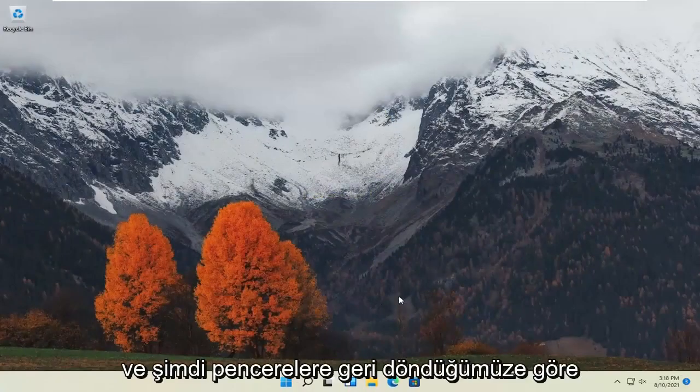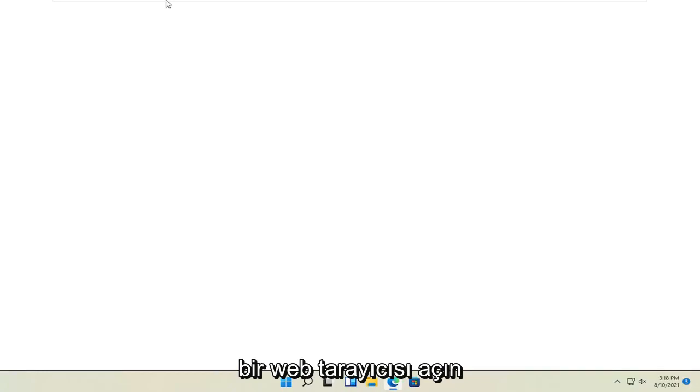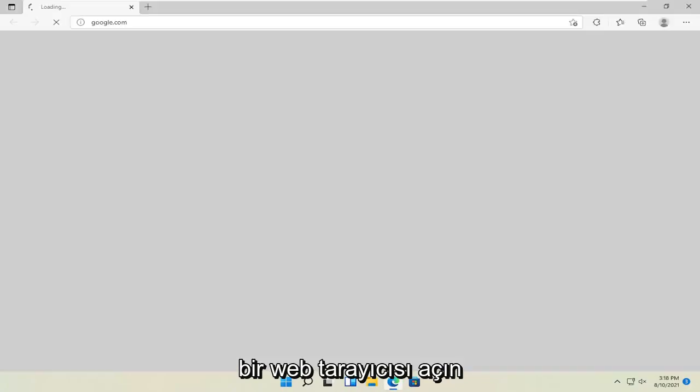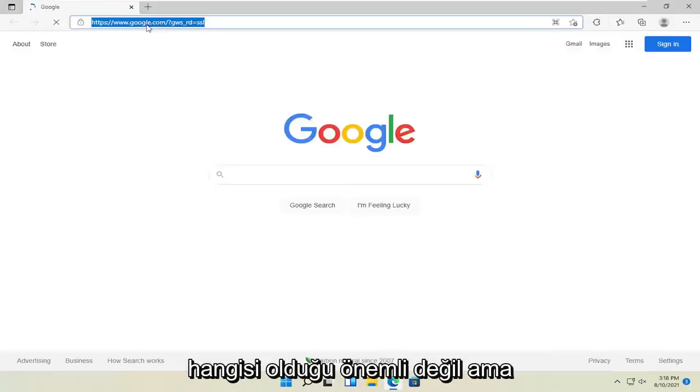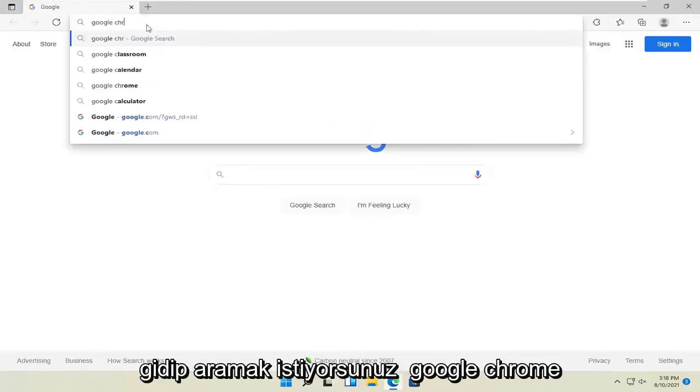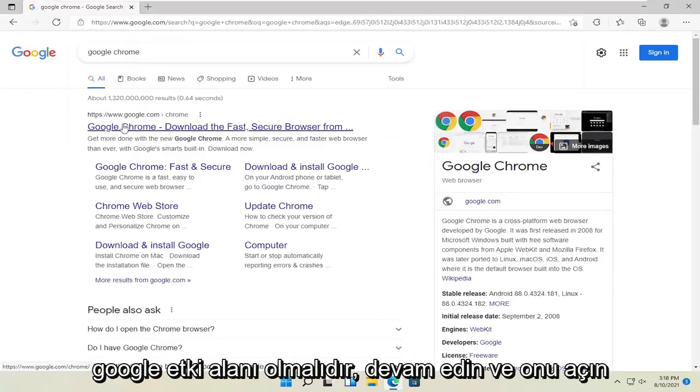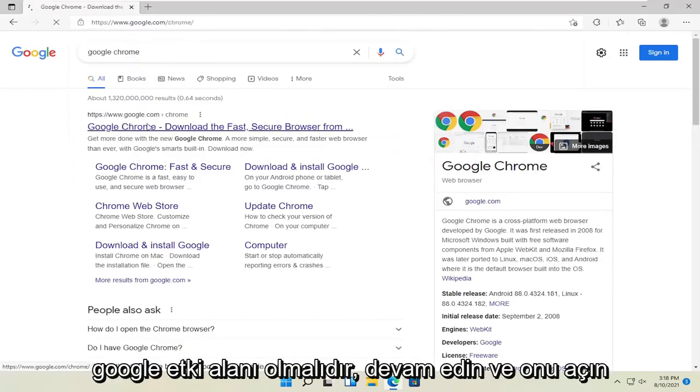Now that we're back into Windows, open up a web browser. Doesn't matter which one, but you want to search for Google Chrome. One of the best results should be a Google domain. Go ahead and open that up.